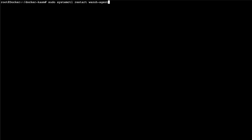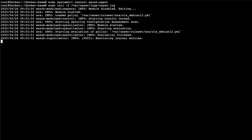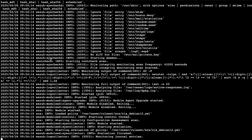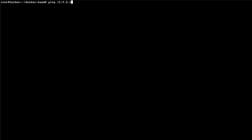We restart the Wazuh agent and we should be good to go. It's going to take a few seconds — it's not immediate, so you'll have to wait for it to connect to Wazuh. If you press the up arrow you can get the last command, and then if you go back you can see the connection should be fine.